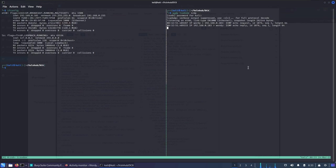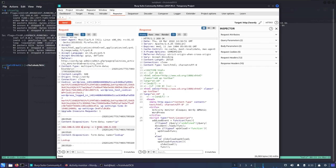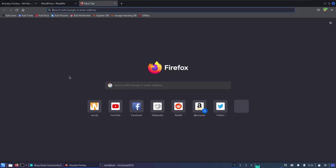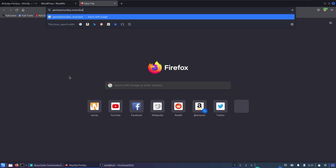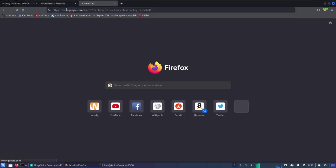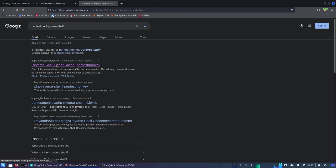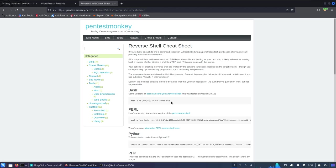So we've confirmed we can execute commands, and now it's time to get a reverse shell callback. The server may or may not have netcat installed. Let's search for the Pentest Monkey reverse shell cheat sheet — there's a bash reverse shell that works pretty well. Make sure intercept is turned off. The bash reverse shell uses /dev/tcp to open a TCP socket back to our IP on our chosen port.